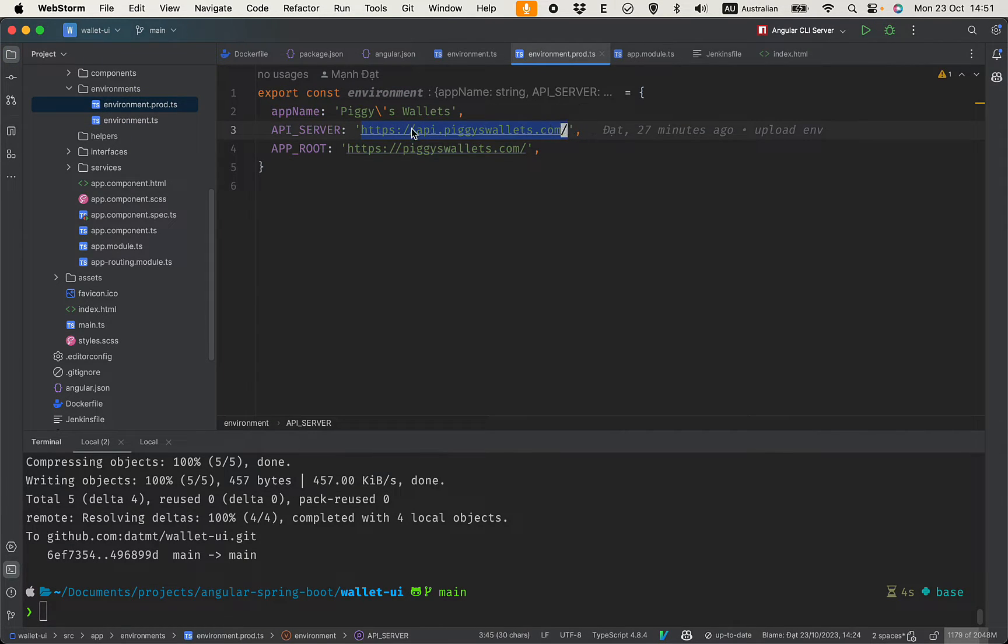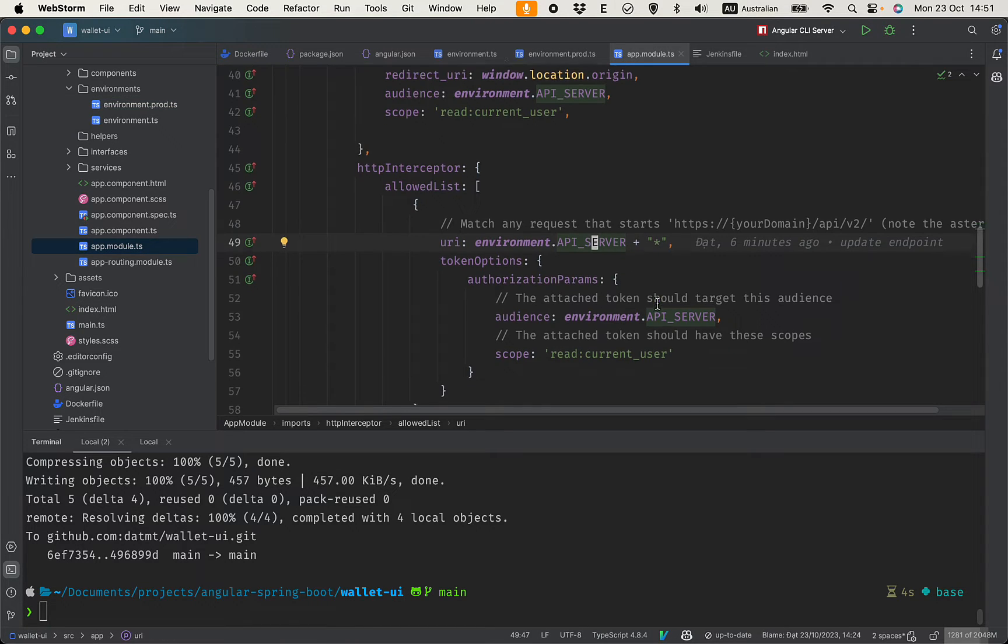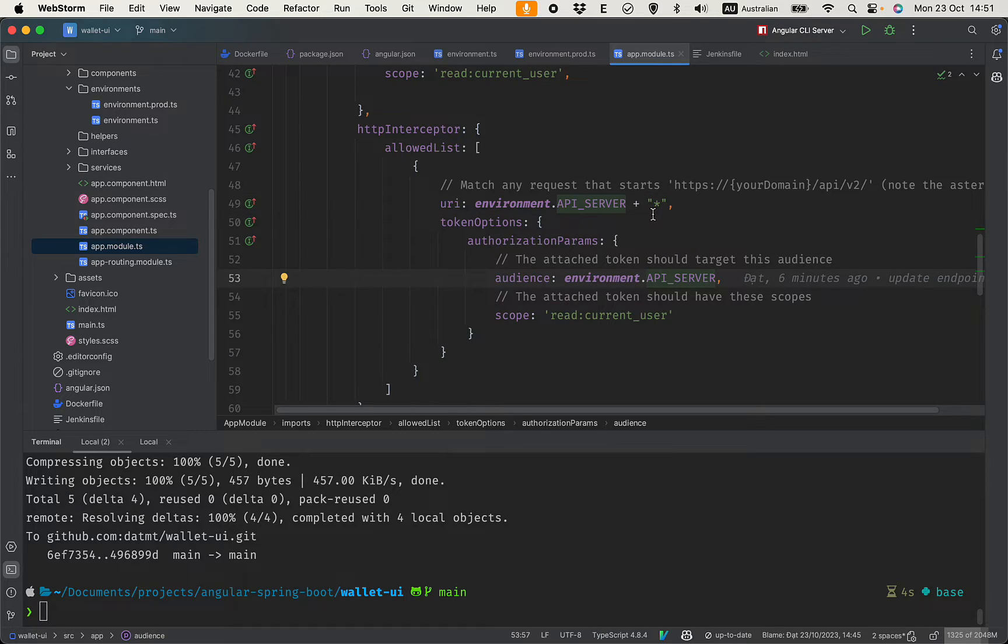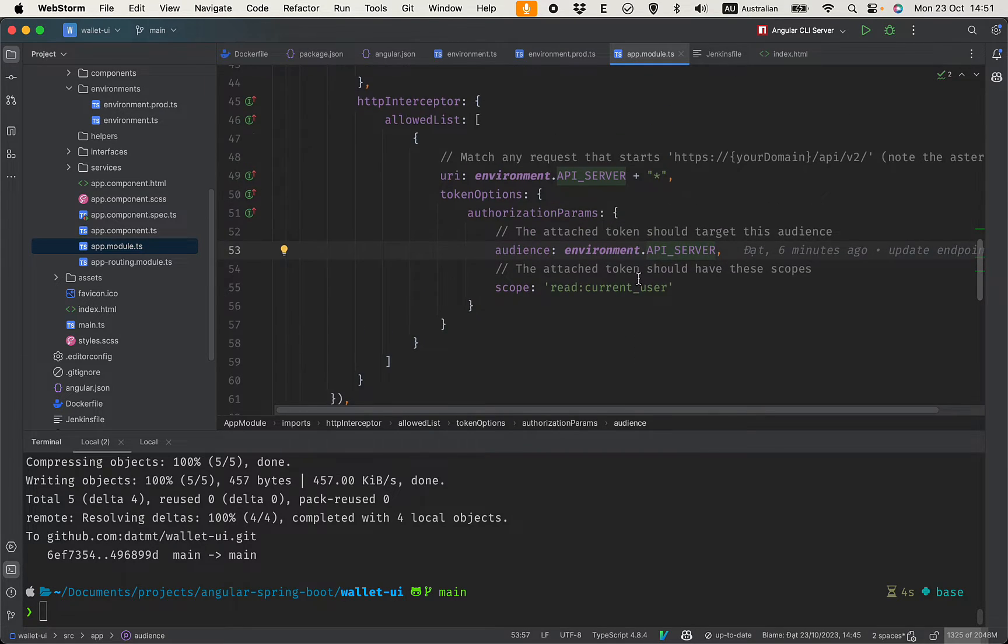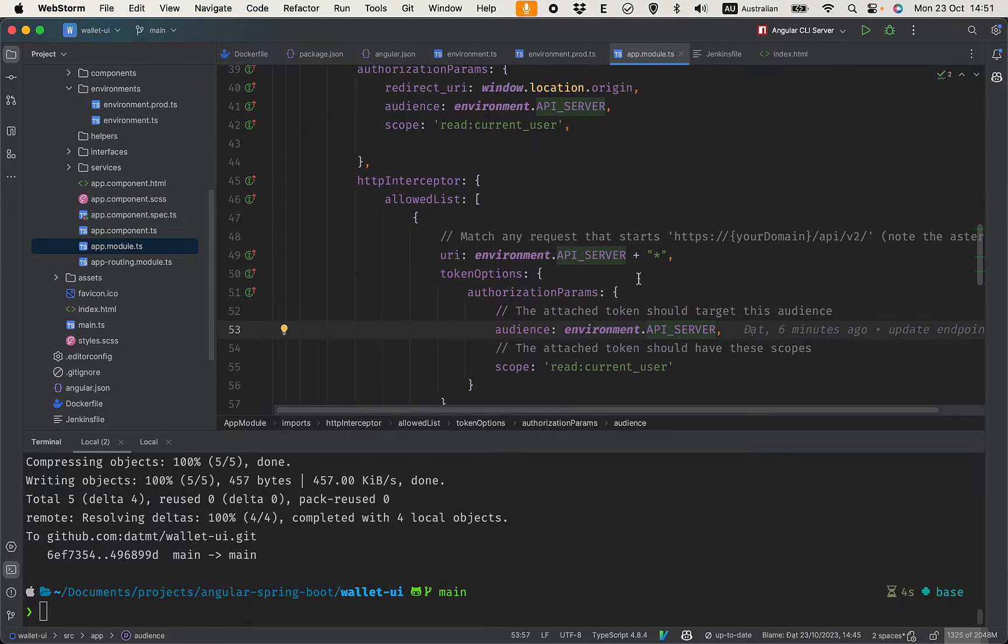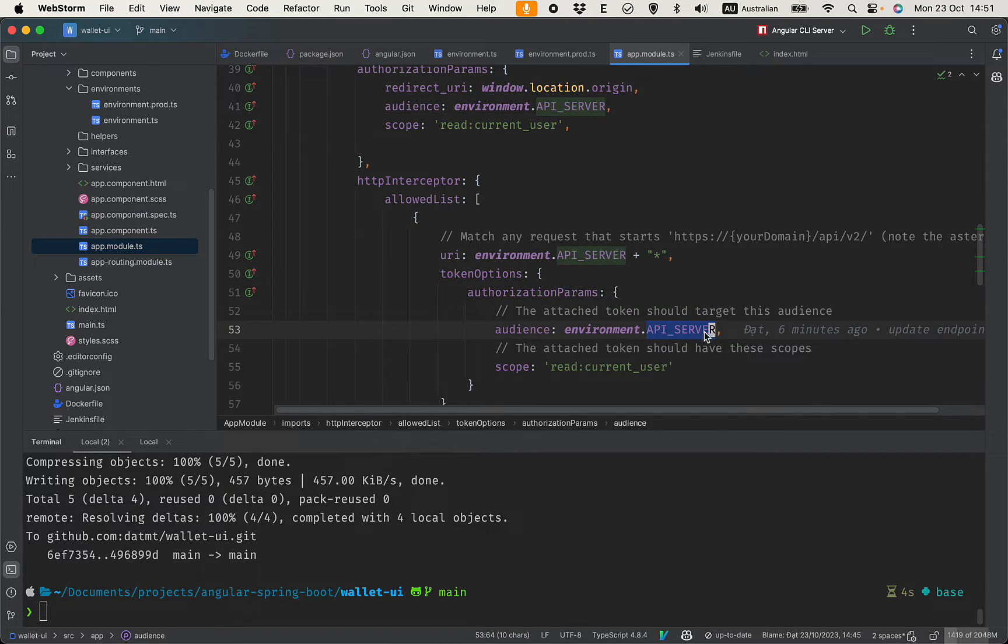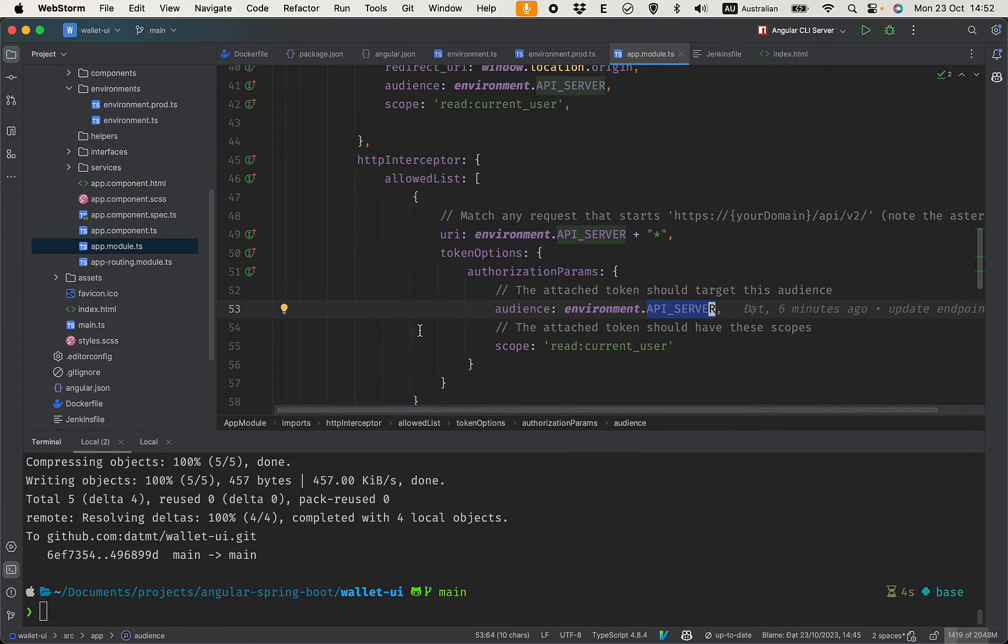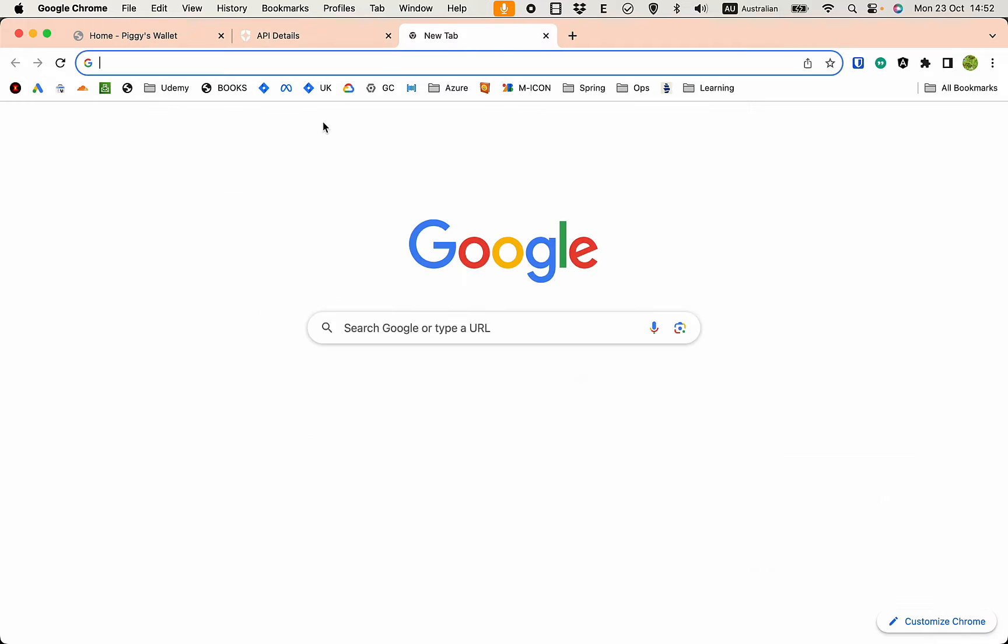So the API server here is in local, but in production this is the API server. Go back to the app module here. There are three places: environment, API server, API server. And that's all.